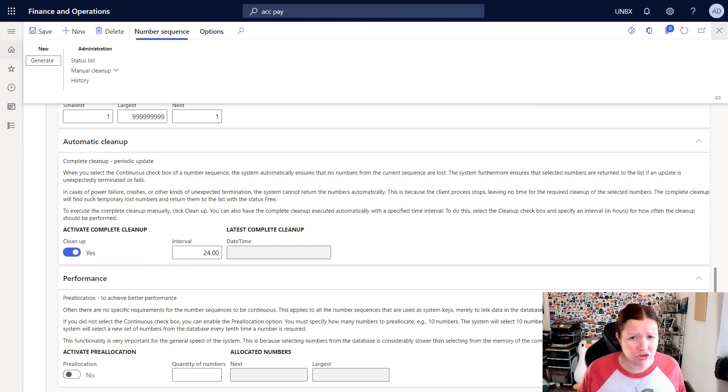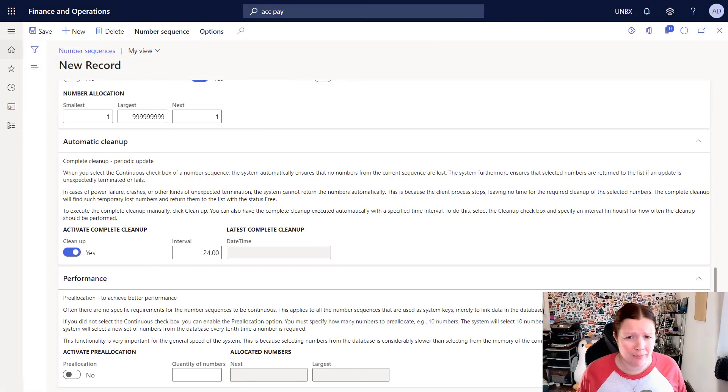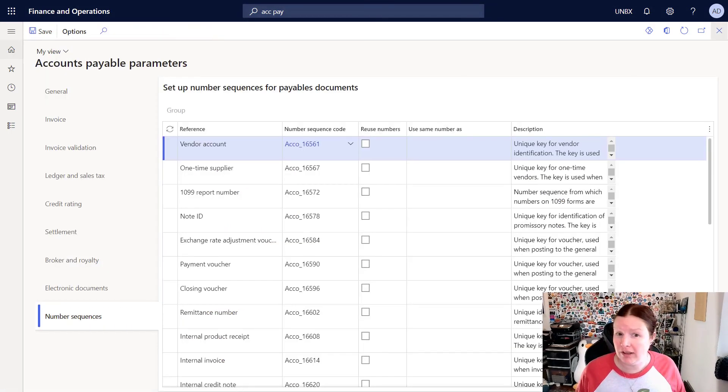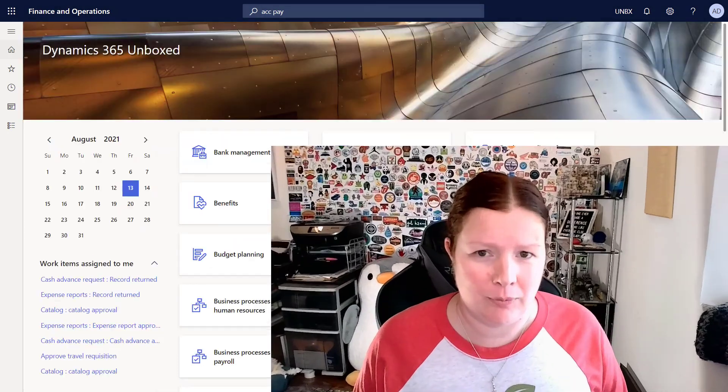Once you're done creating a number sequence, you can then go specify that number sequence in either a parameters form or in a journal name. So that's it for today's getting started video. I hope you enjoyed it a little bit longer than my usual video. If you've got something specific you want to hear about, or you've got questions about number sequences, reach out and put your comments below. And as always, be sure to like, subscribe, and we'll see you next time on Dynamics 365 Unboxed.